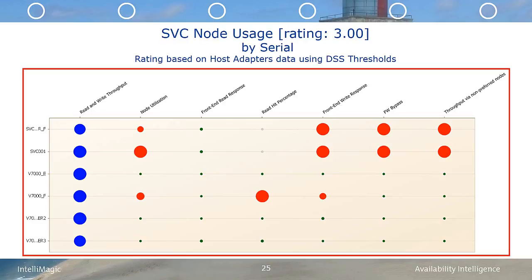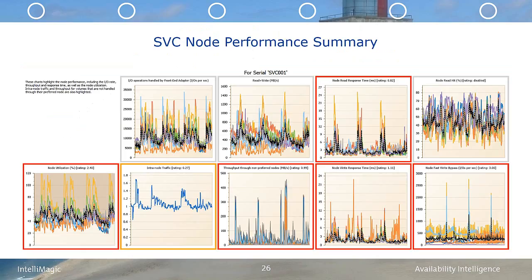Now we want to get more detail, so we're going to drill down to the individual nodes associated with SVC 001. We can see that several nodes have risks in node read response time, node utilization, node write response time, and node fast write bypasses.